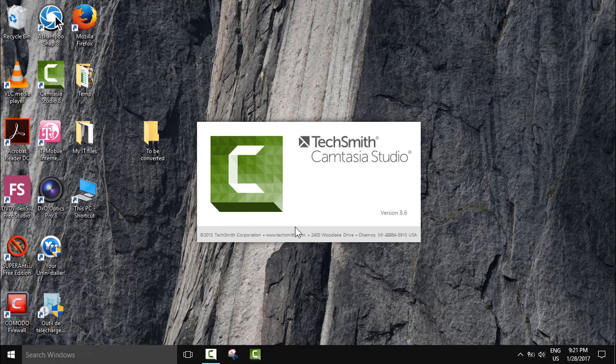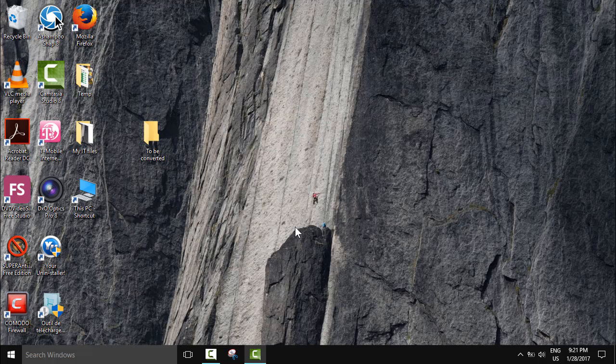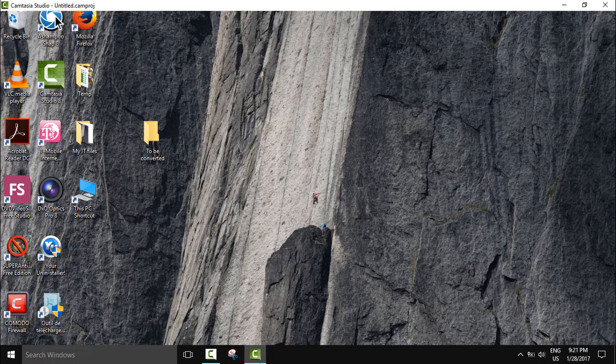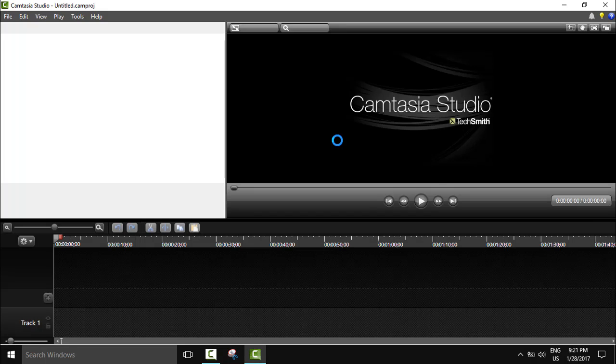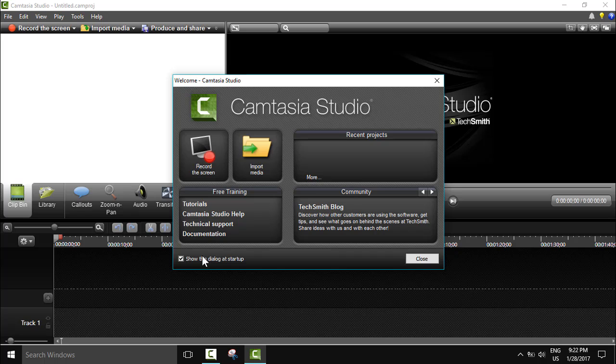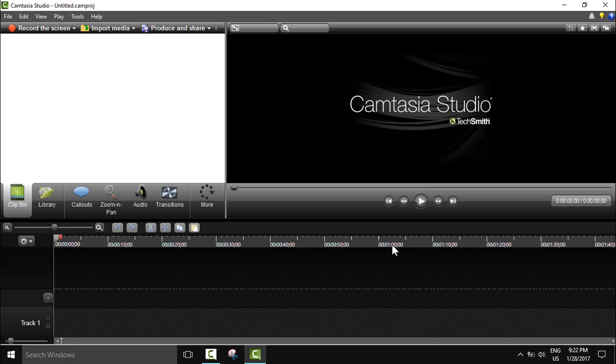So what we need to do is open our Camtasia video editor. It takes a few seconds like always, but still one of the best programs. We'll wait for it a bit, and there we go. You'll see this window popping up. You can select 'show the dialogue at startup' or deselect it and it will never show again, or you can just click close.